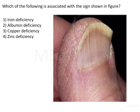Which of the following is associated with the sign shown in the figure? The options are iron deficiency, albumin deficiency, copper deficiency, and zinc deficiency.